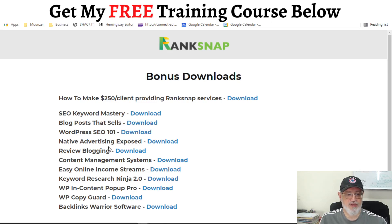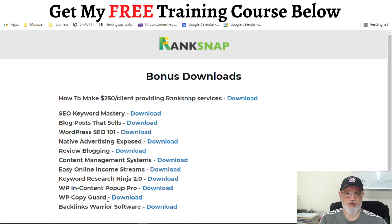Additional vendor bonuses include: native advertising exposed, review blogging, content management systems, easy online income streams, keyword research ninja, WordPress in-content pop-up pro — so that you have a pop-up on your website to ask people to take any action you want — WordPress CopyGuard, and backlinks warrior software. This is another software which promotes backlinks, and people can never have enough backlinks. The more the better, because Google interprets a high volume of access to mean that the post or page you are promoting is very interesting, and therefore promotes it higher in the ranking.